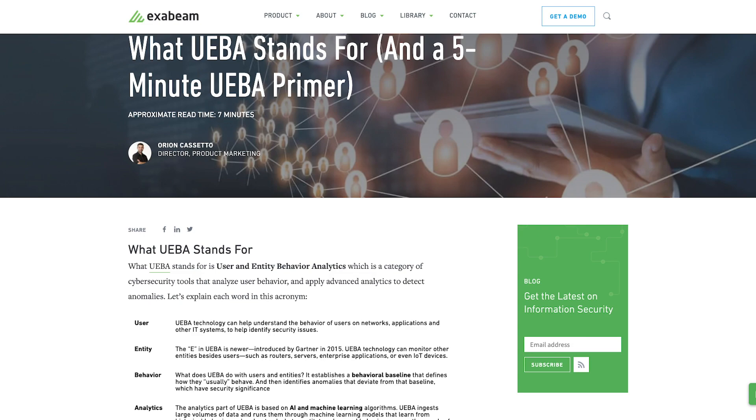While detecting insider threats is generally more difficult than identifying outside threats, there are tools that can make your job easier. One of these tools is User and Entity Behavior Analytics, or UEBA. UEBA collects and analyzes data from computer and user activities, using several techniques to distinguish between normal and suspicious behaviors. UEBA solutions learn behavior patterns over time and create a baseline of normal behavior, then detect and flag deviations such as irregular online behavior, unusual access activities, credential abuse, and large uploads or downloads of data — all of which might indicate an insider threat.